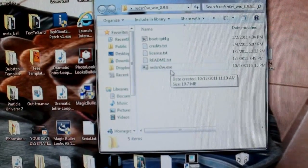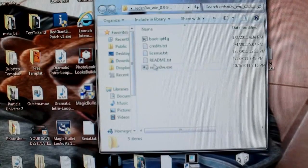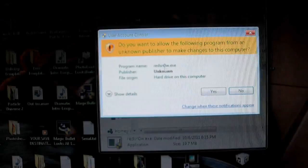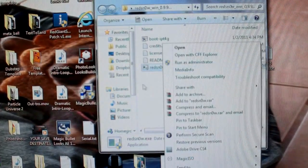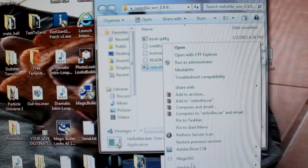All right, lovely jubbly, hopefully by now you've got all those little beauties under your belt. Go ahead and open up the RedSnow application. Actually, you know what? Before I do that, right click the RedSnow application.